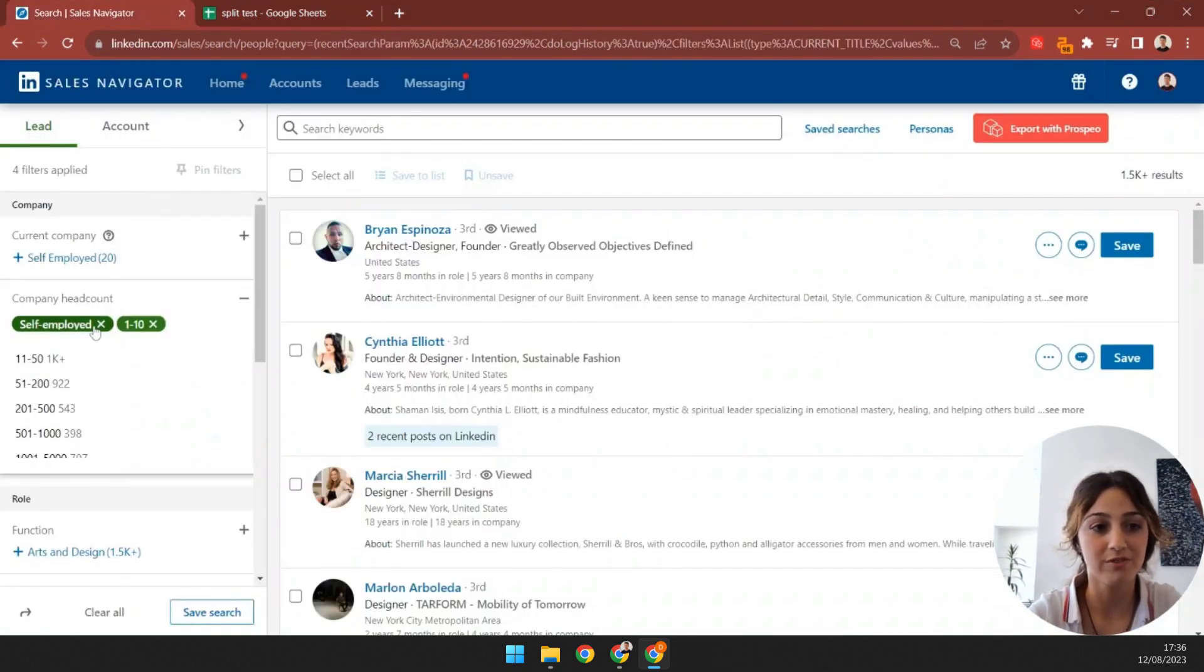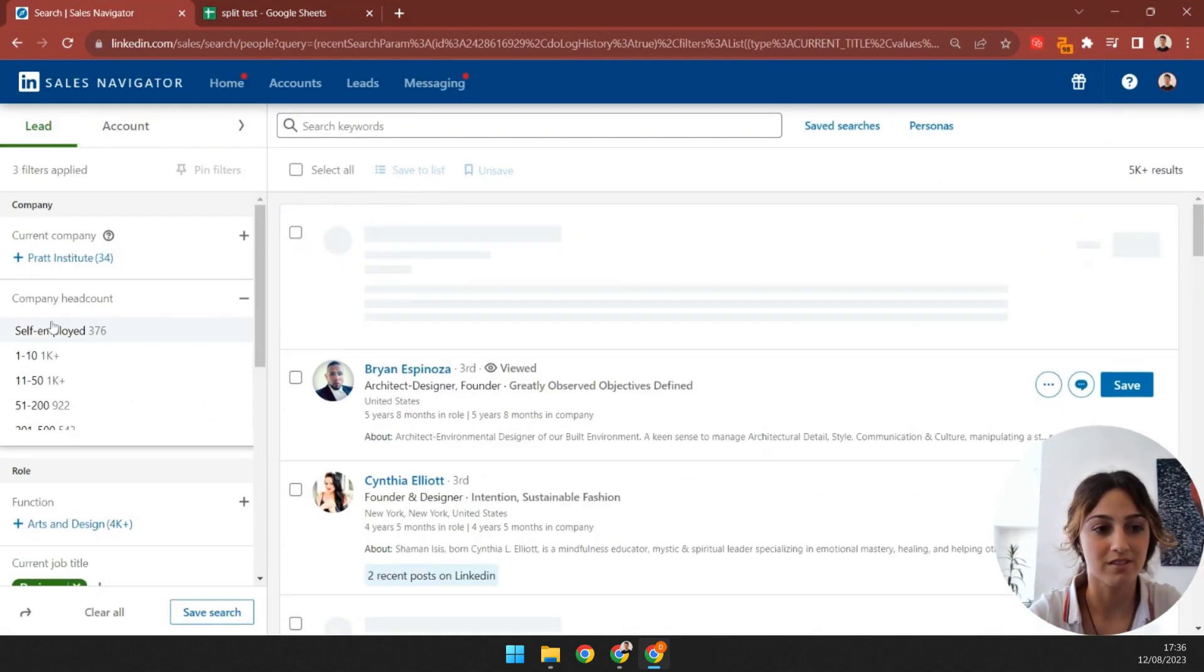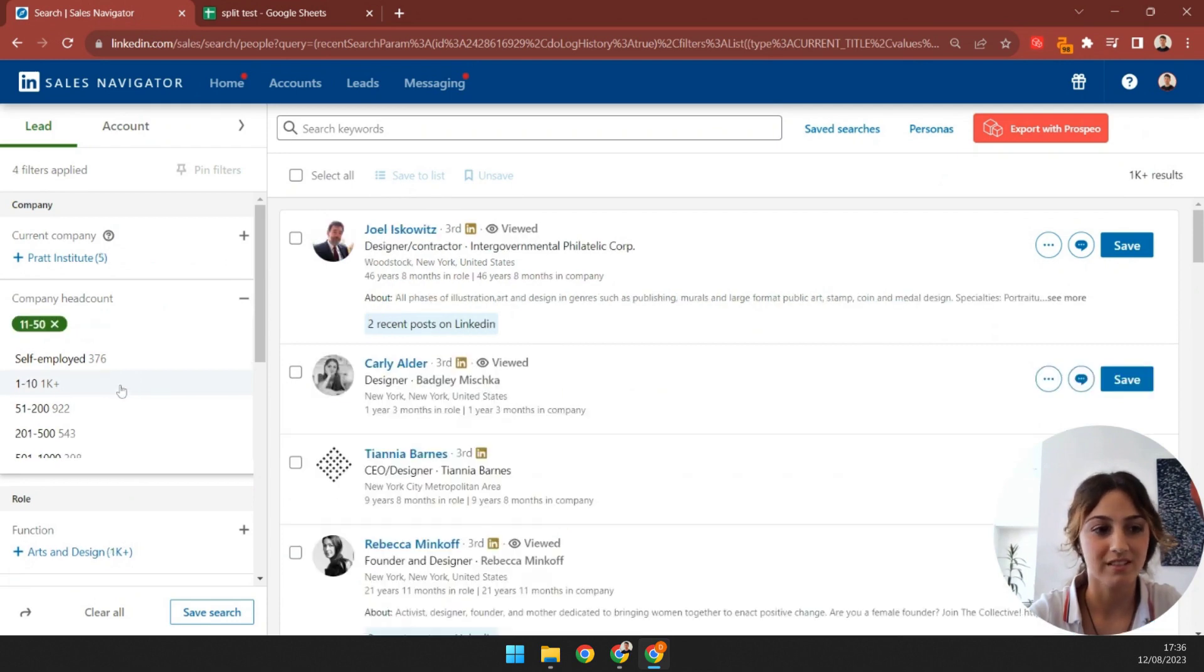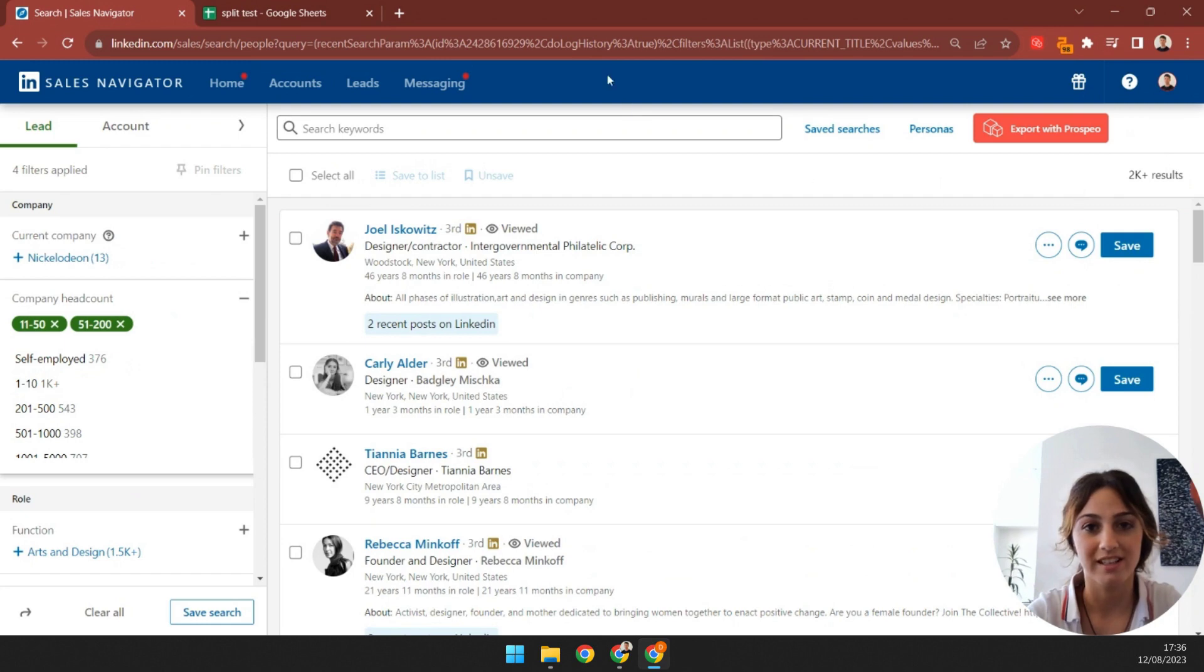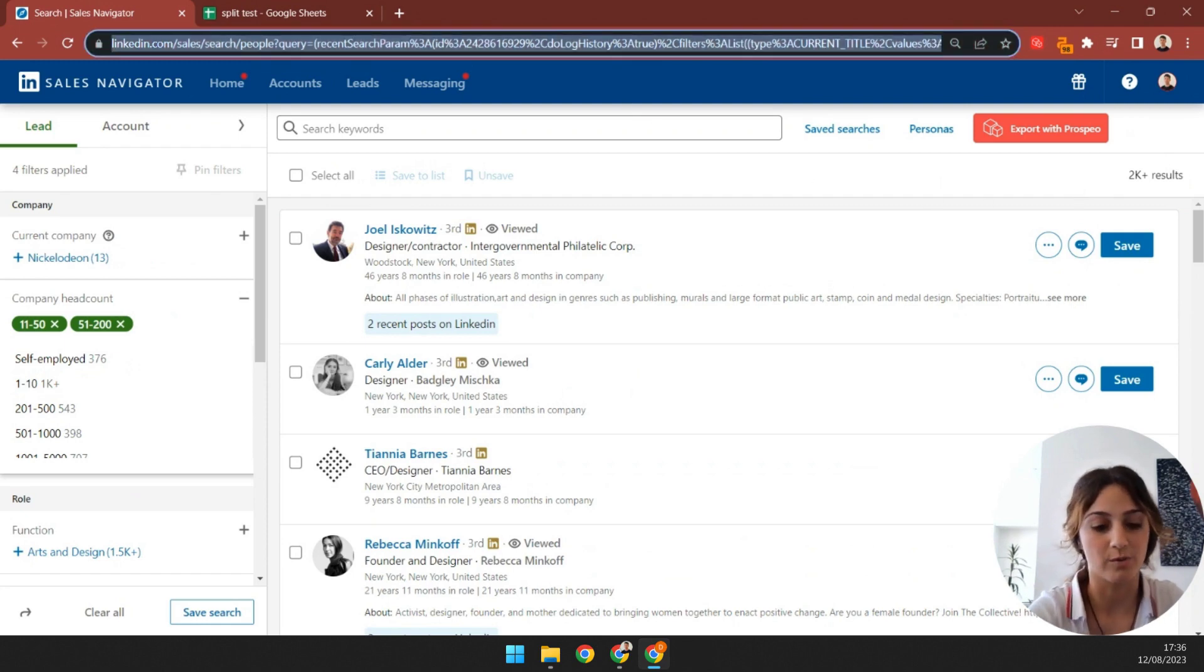I'll remove the filters I used, and add 11 to 50, and 51 to 200. That gives me 2,000 results, which is perfect. Let's save that search as well.